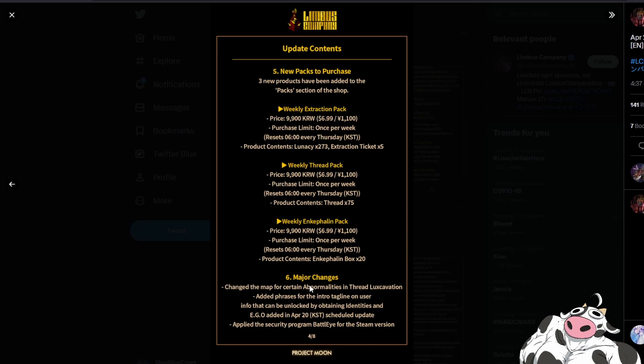They're also changing the map for certain abnormalities in thread excavation, not sure why. And yeah they also added a security program for the steam version.